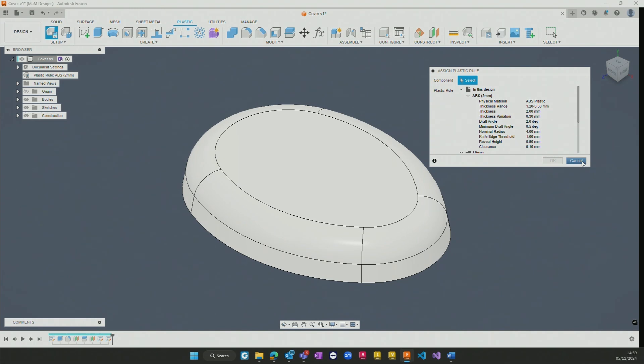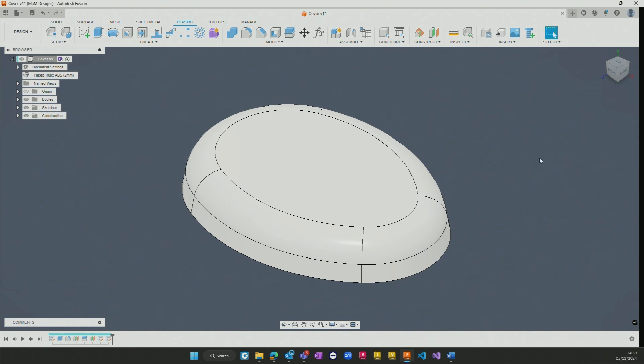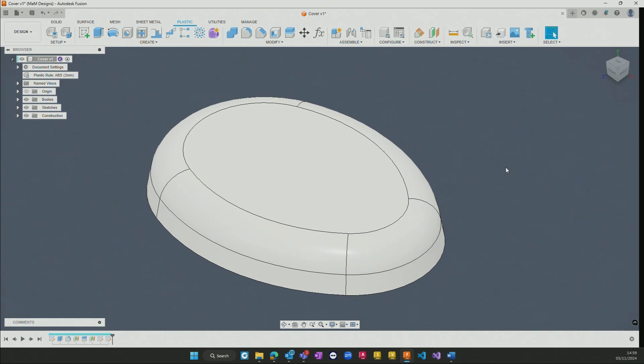These rules then allow us to make use of both pre-existing features, features such as draft, web and ribs, as well as some additional functionality that comes with the design extension.